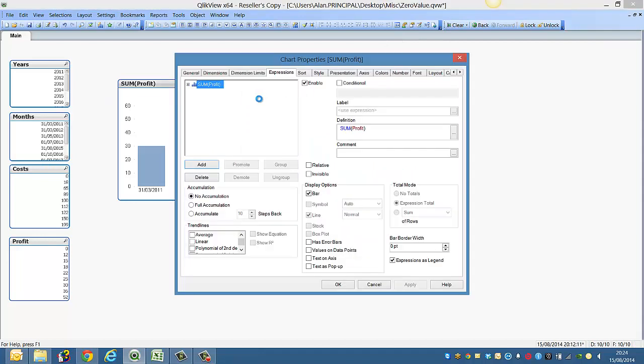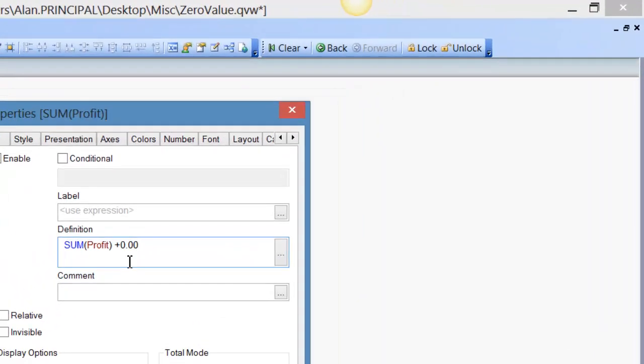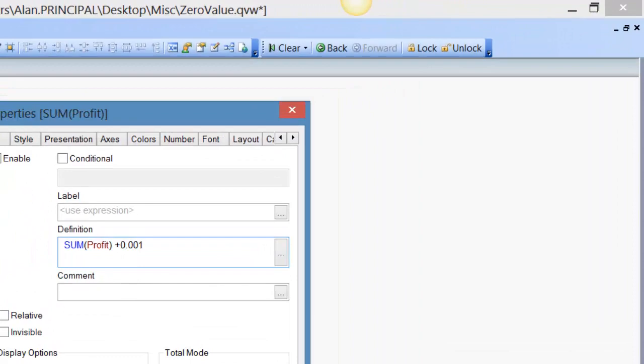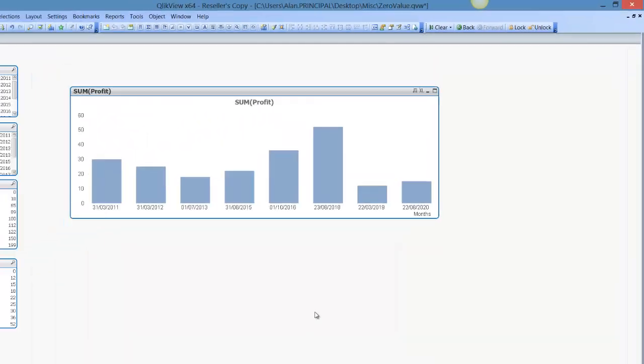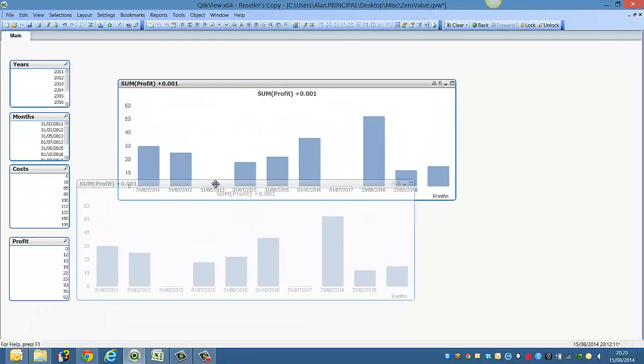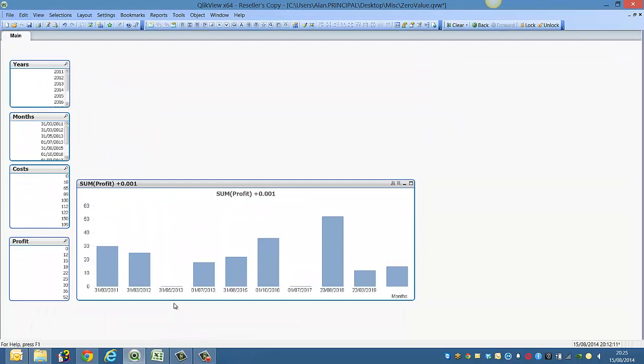One way we can show this is we can say sum profit plus zero dot zero zero one. Click OK. So now you'll see that we have a value representing the two months that we're missing.